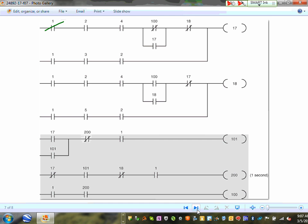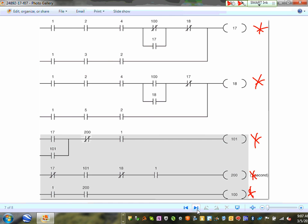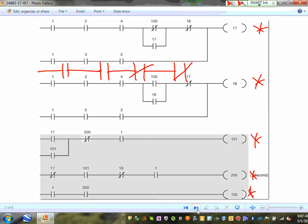I can't emphasize enough: when you have a ladder diagram or standard diagram, you read it like a book — from left to right and top to bottom. Each line must end up with a coil. You can't just stack contacts from L1 to L2 — you'll short them. You have to end with a load. For example, coil 19 at the end will drive relay number 19.